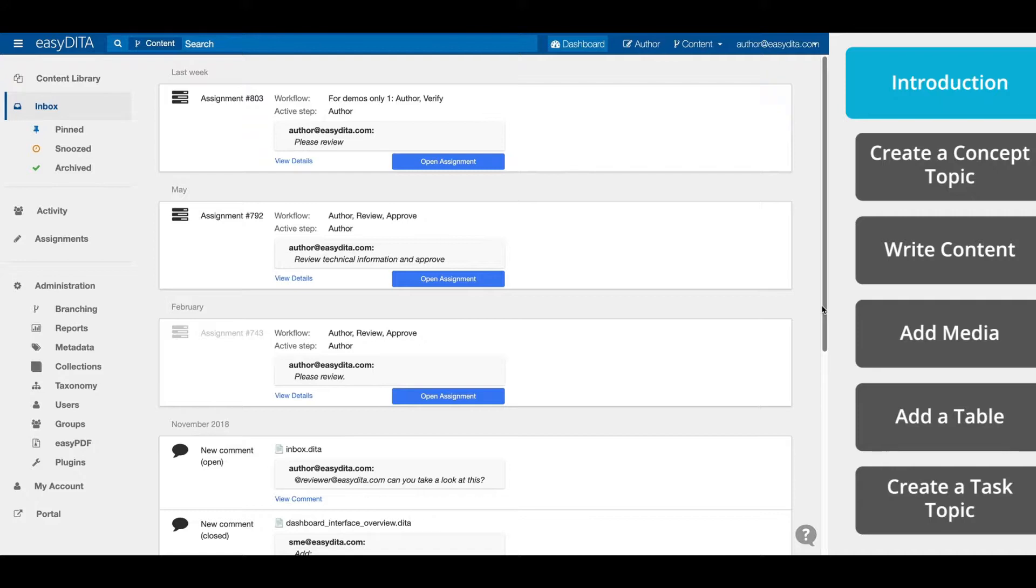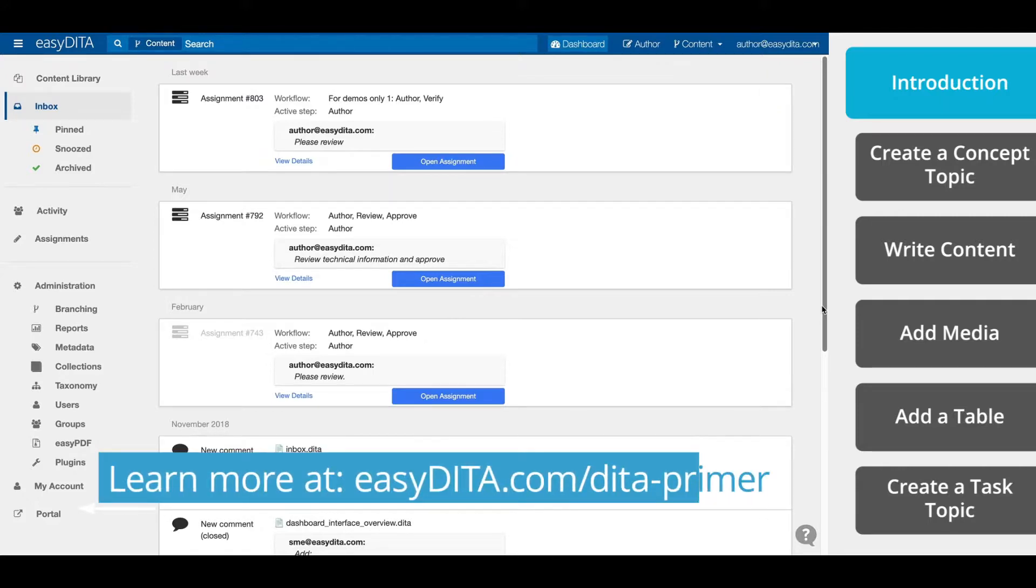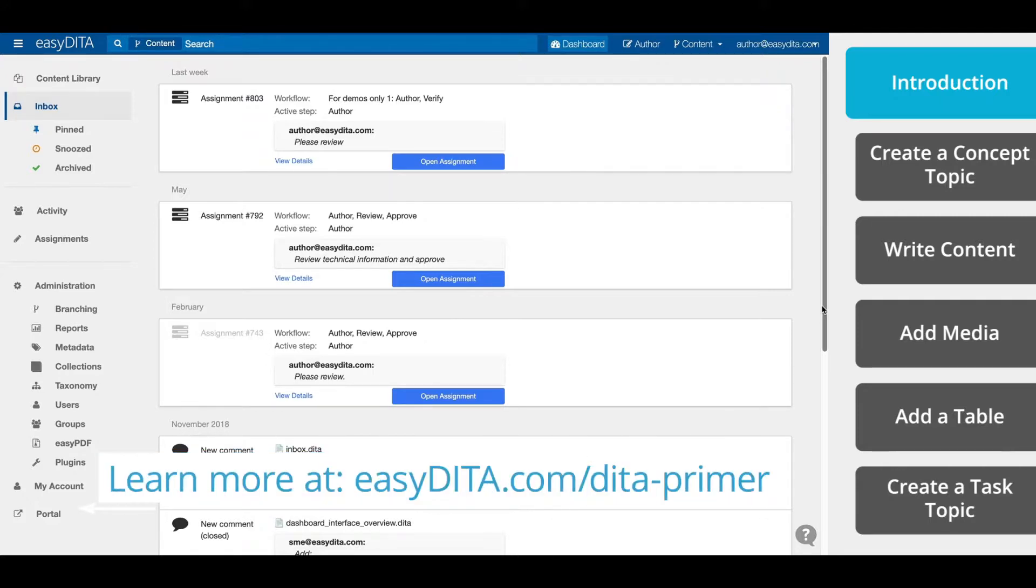Now topics are central to EasyDIDA and to DITA itself. In DITA, content is created and managed as topics, not documents. These topics become the building blocks for your documentation. Topics can be reused, rearranged, and easily updated. If you want to learn more about topics and DITA in general, you can visit our DITA primer at easydida.com slash DITA hyphen primer.